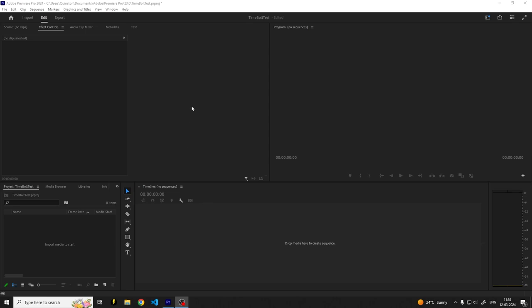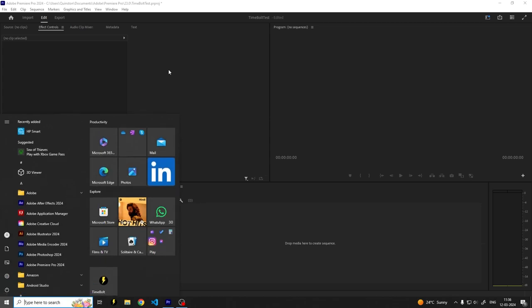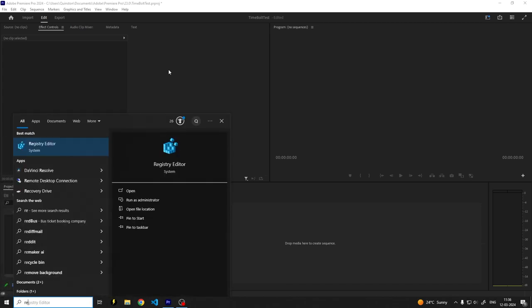So after installing the Timebolt extension for Premiere Pro (the .zxp), if your window of the extension is not showing up, this is what you need to do. Open the Start menu and type in Registry Editor.